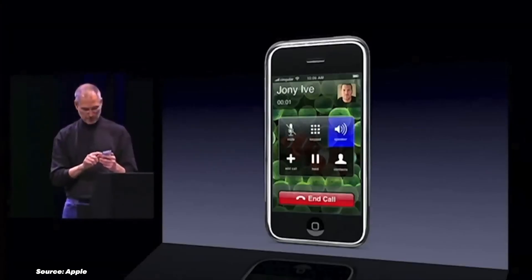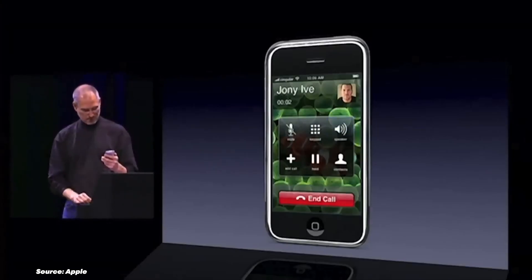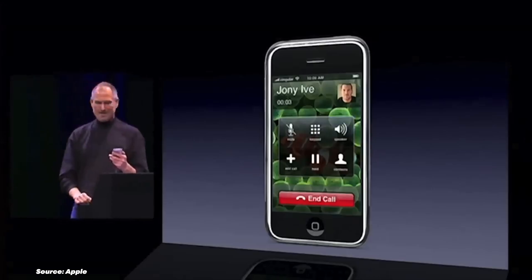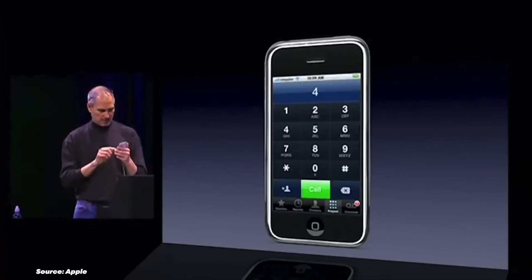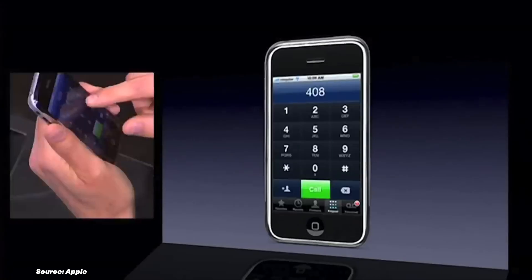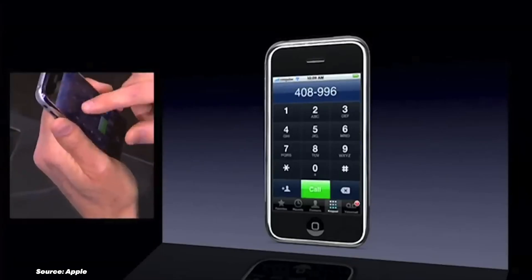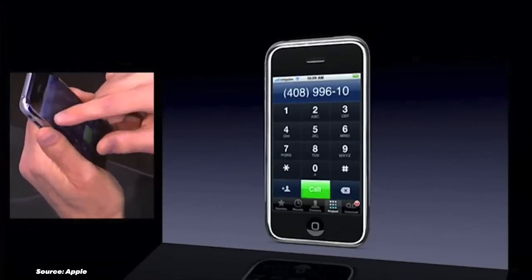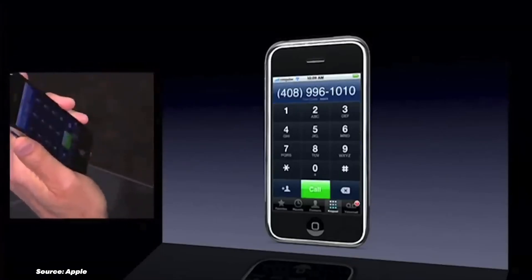The first version of the iPhone OS was so basic that it didn't even have the copy-paste feature. Do you remember the excitement of sliding to unlock for the first time?